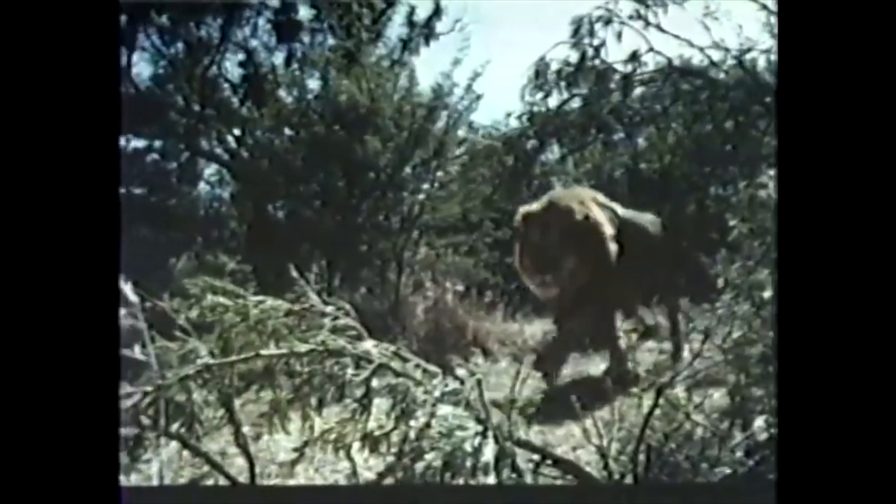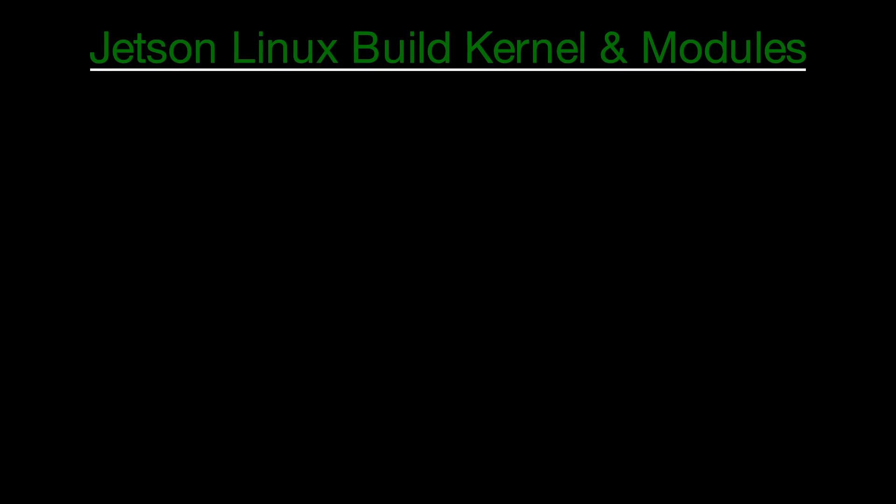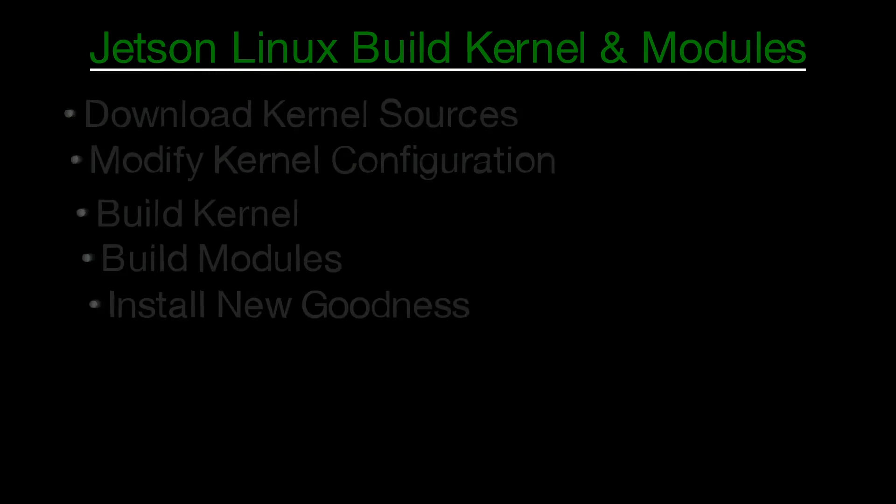Many communities have a coming-of-age ritual. Some are as simple as killing a lion or bear with only your hands. For Jetson Linux programmers, it's much more difficult. In this video, we'll go over how to build the Linux kernel and modules onboard the Jetson itself.